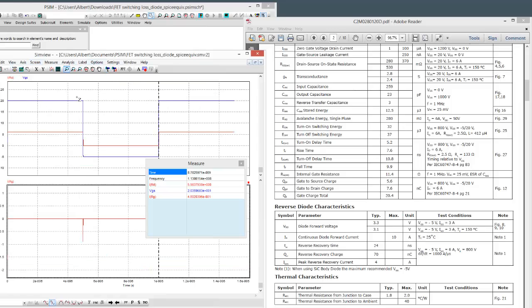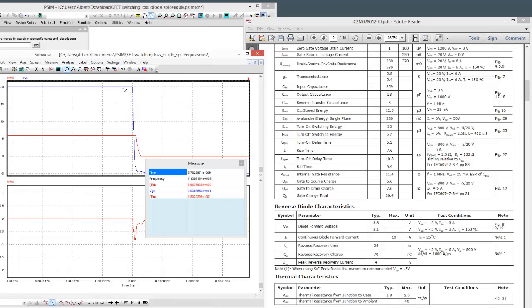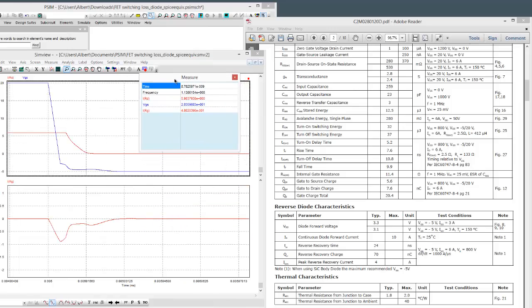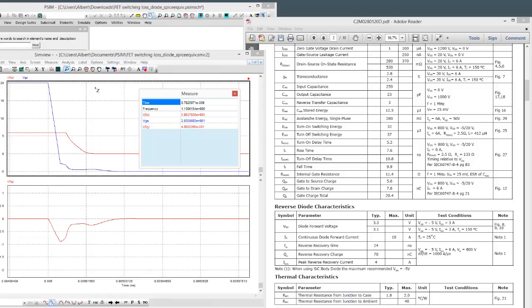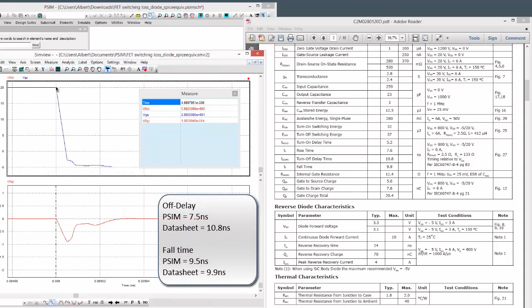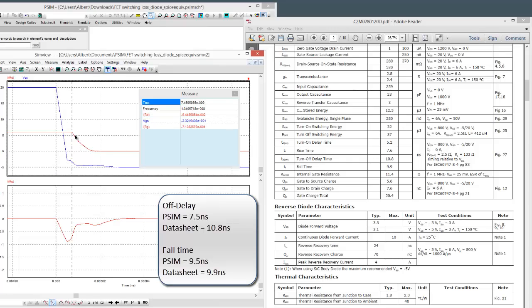Okay, so let's look at the off transition. Let's zoom in here. Okay, so on the off side of things, we've got, if we measure up again, so off transition, or off delay, 7.5 nanoseconds, 7 point, turn off delay time, 10.8 nanoseconds. So that's pretty good, pretty close.